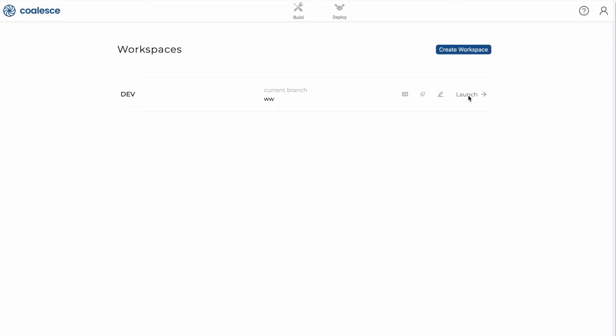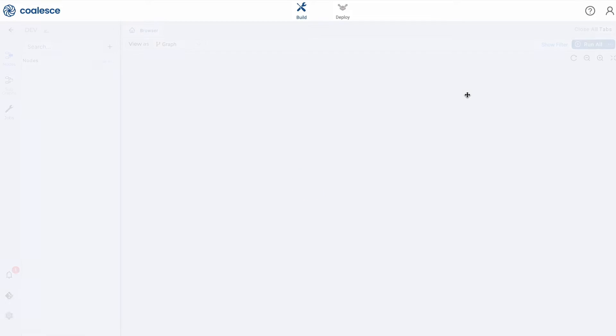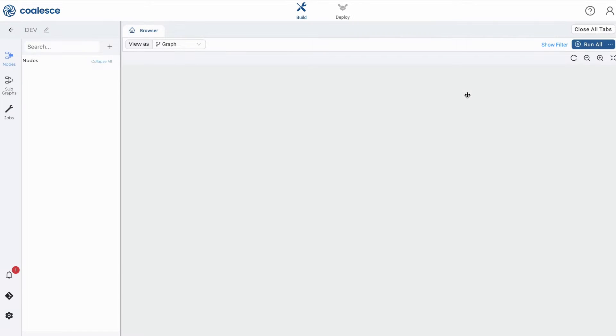After signing into Coalesce, choose and launch your first workspace on the Workspaces dashboard.